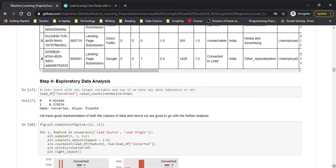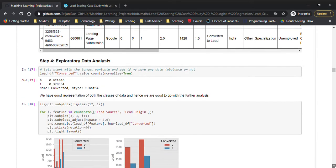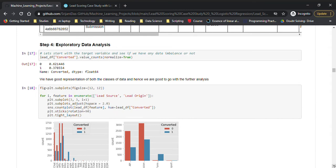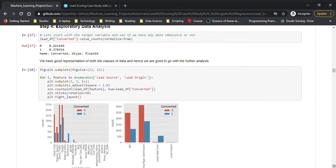Now we're going to explore the data in the EDA phase. First, I'm looking at data imbalance: 62% not converted and about 38% converted. This is not the most balanced, but not the most imbalanced either, so we haven't done any data imbalance treatment in this case.